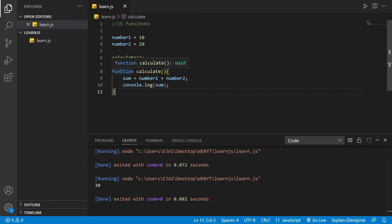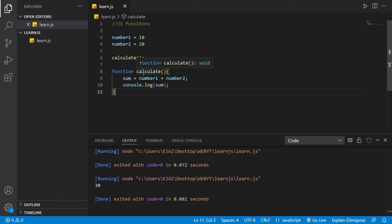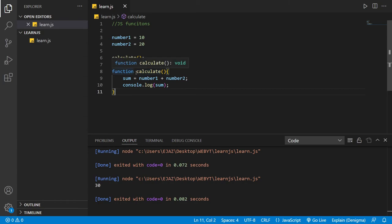The syntax for creating a function is: you use the keyword `function`, then you name it — preferably starting with a lowercase letter — then you add the parentheses and then the curly brackets, and then you can do whatever you want inside that function.